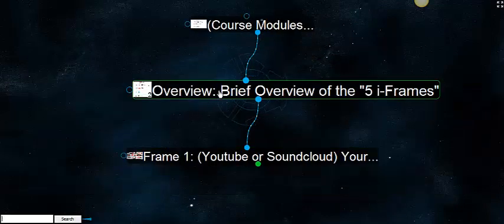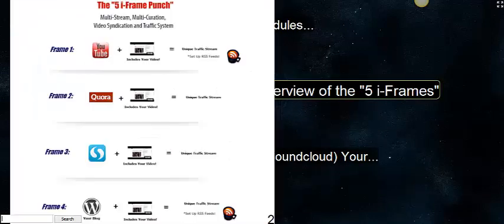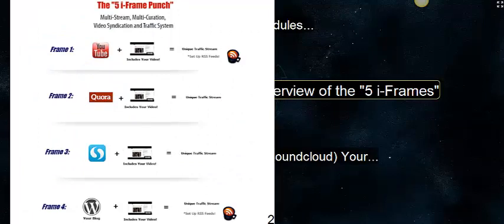As you dive into the module, you're going to see the overview. I'll go ahead and give you a quick overview of the 5iFrame Punch inside the module once you've purchased it. For those of you who have already purchased it and you're on the overview page, you probably want to just jump right in because this video is primarily to introduce people who have not purchased the course yet.